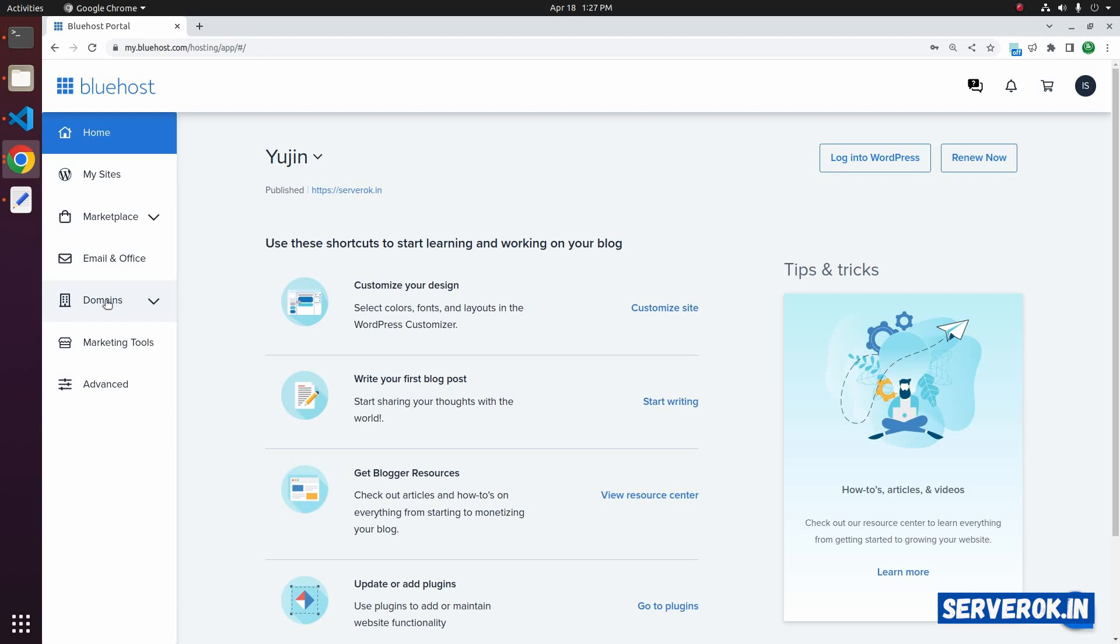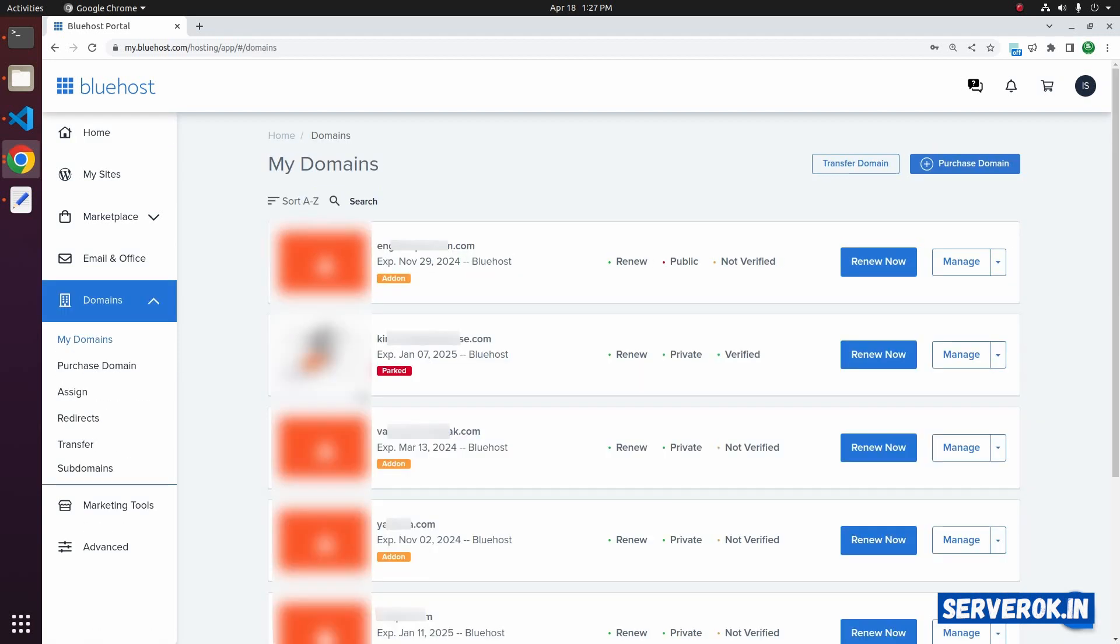Click on domains in the left menu. Click on My Domains. This page will list all the domains. I need to change the name servers for this domain name.